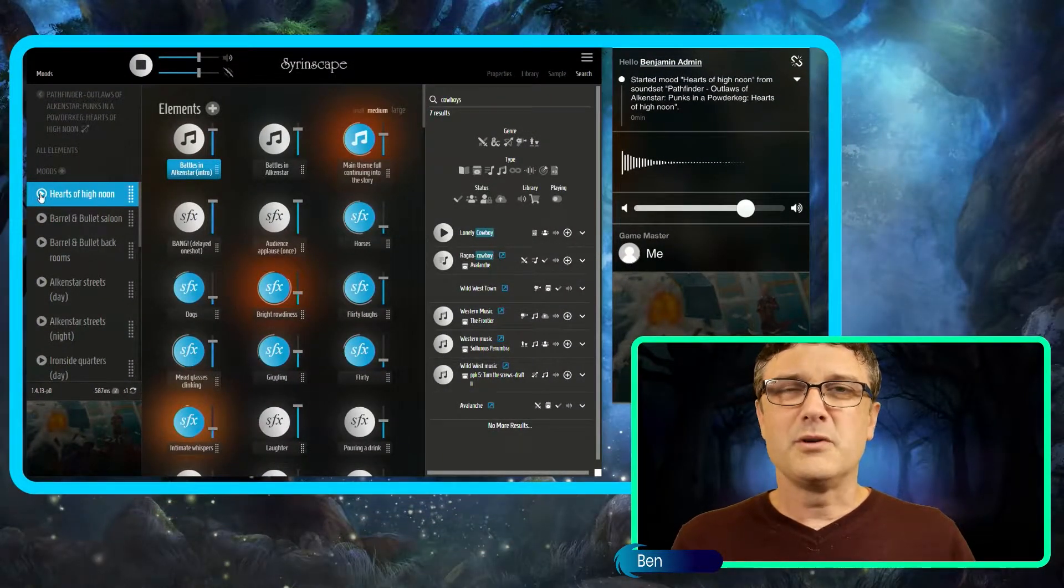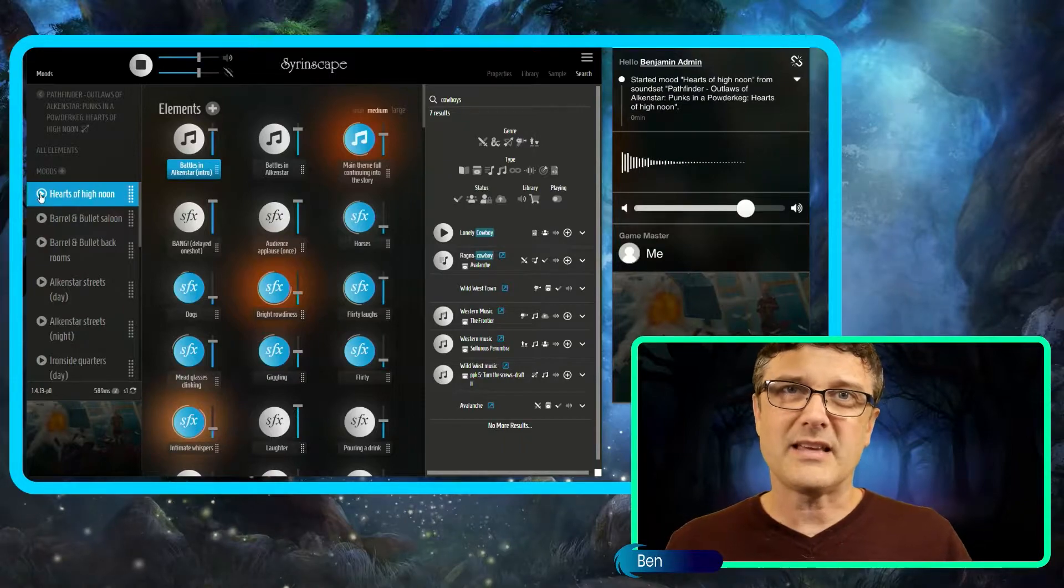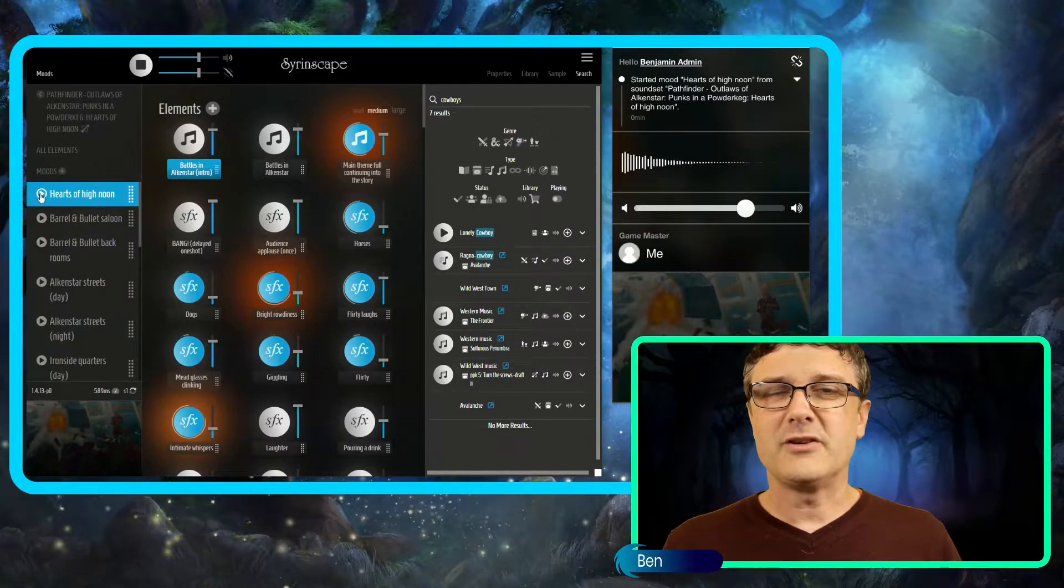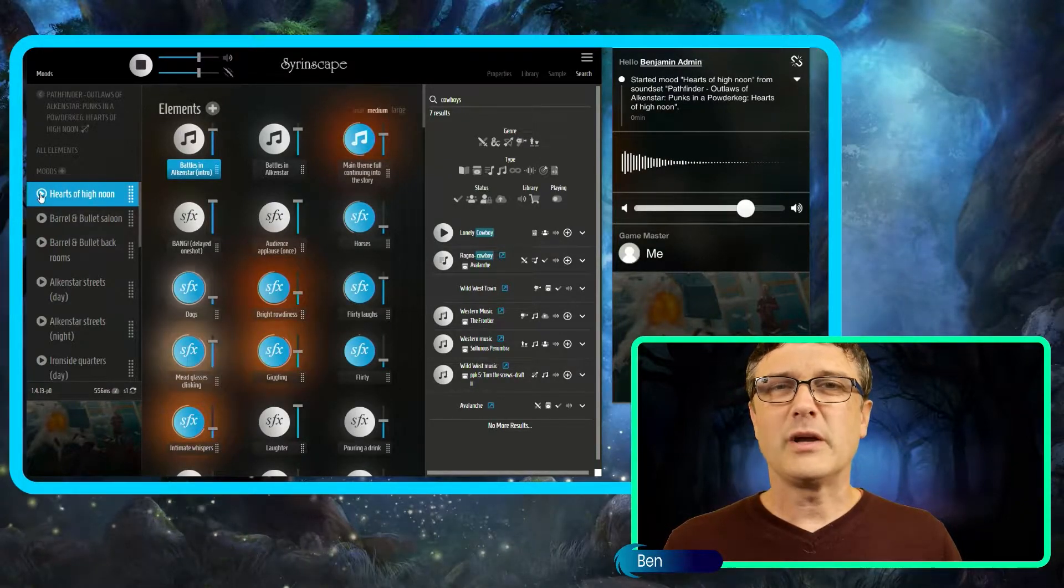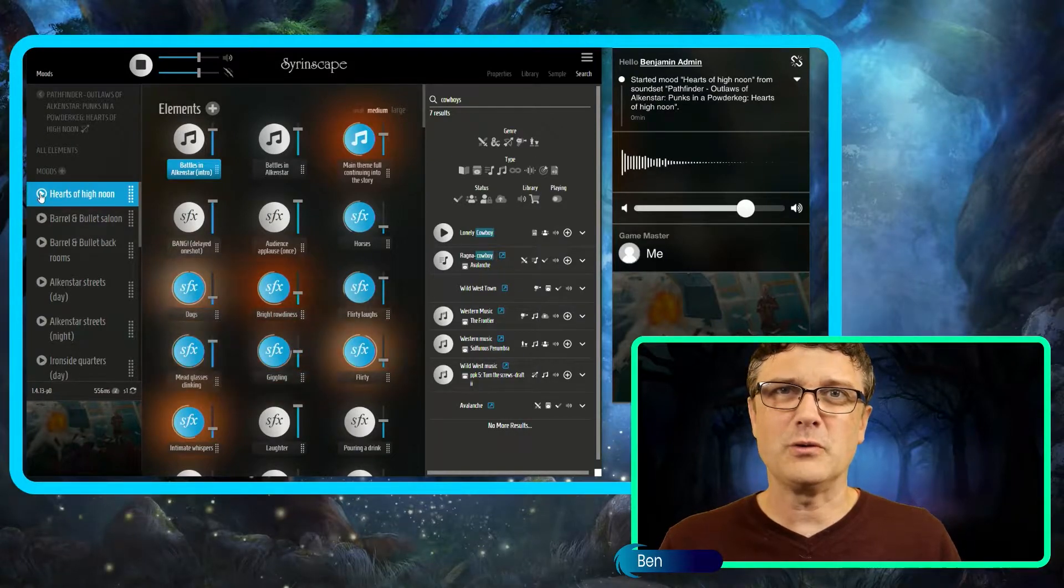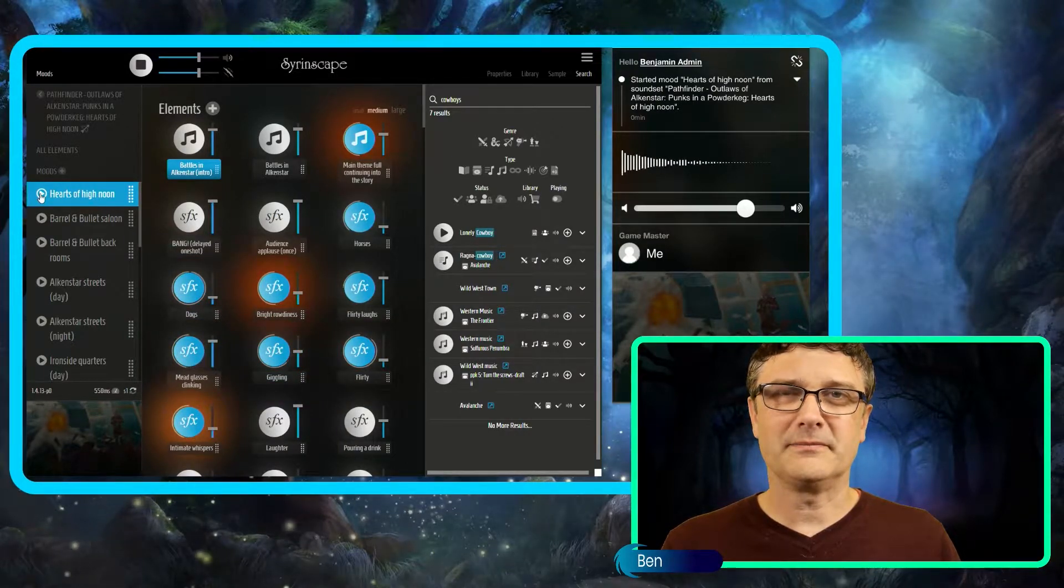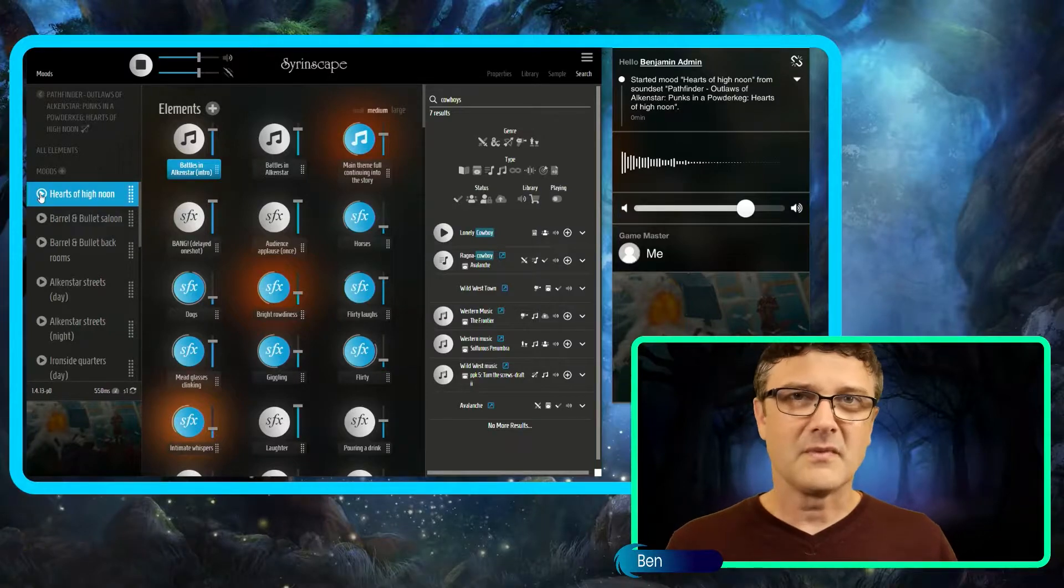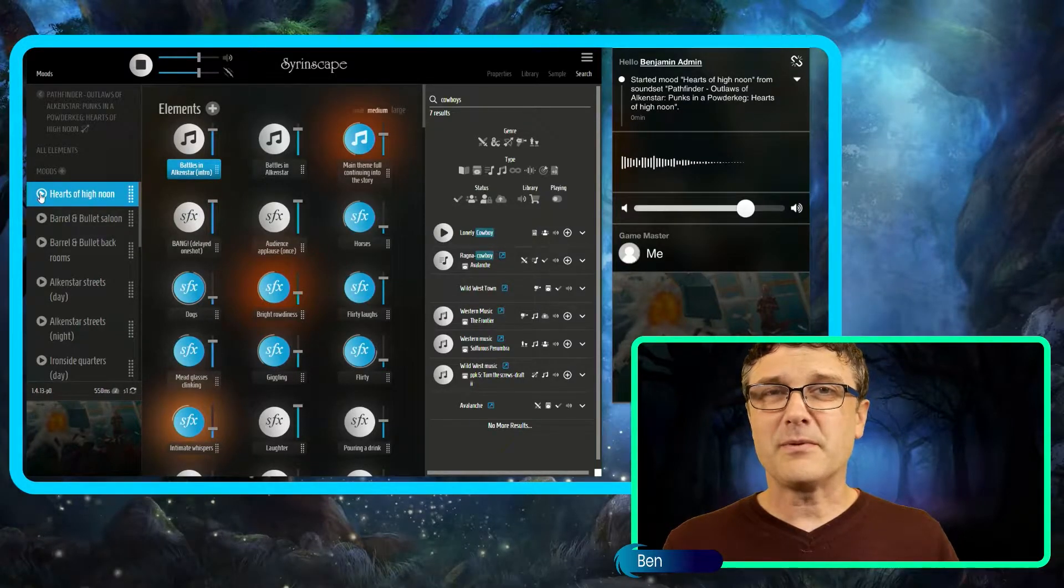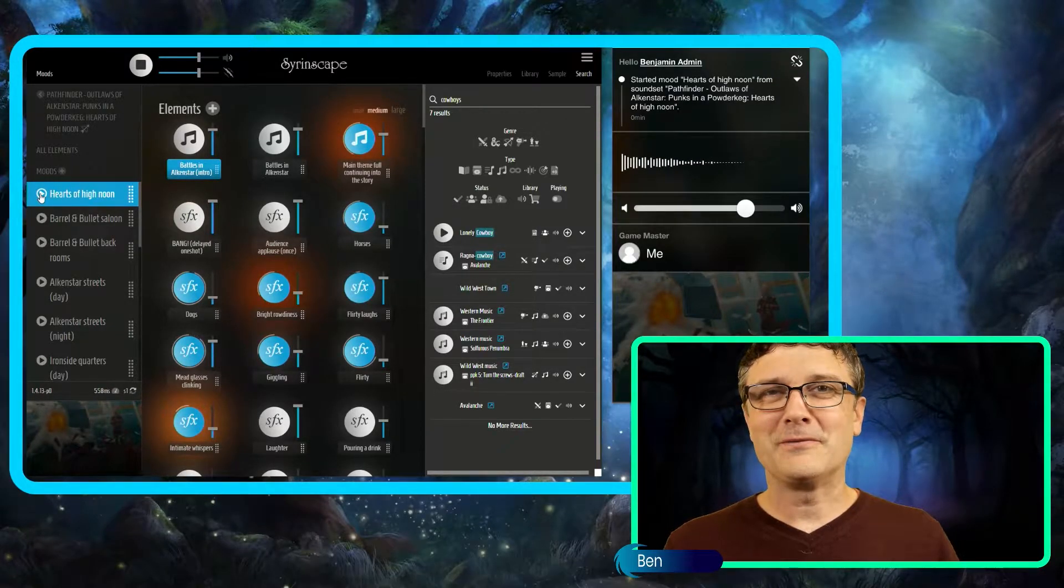Music plays a very important part in movies and theatre and television, doing a lot of the heavy lifting for you as you storytell. Let Sirenscape do that heavy lifting for you.